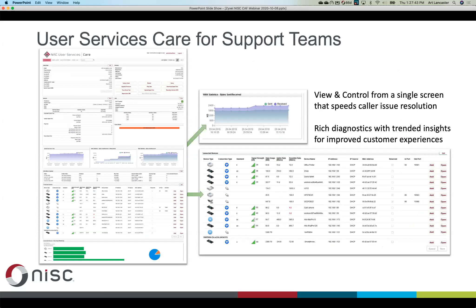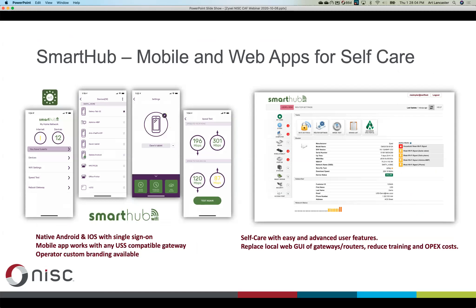We have a care dashboard used by support teams that shows the full status of a household's internet service — connections of their gateway, any issues, traffic levels, Wi-Fi problems. We also have a Smart Hub mobile app with Wi-Fi management. For members using our enterprise software, the same app handles everything from paying bills to outage reporting to communicating with your operator, all powered by User Services System integrated with the rest of our platform.